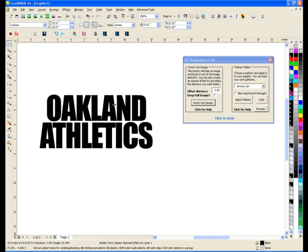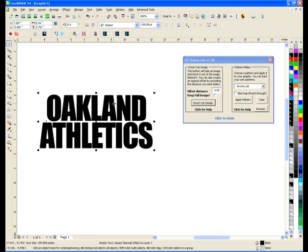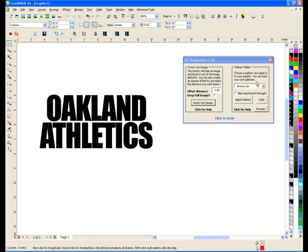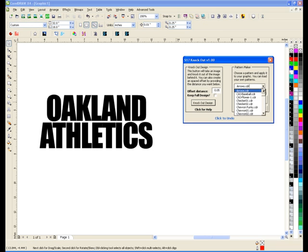Let's go over the two differences between Knockout Designer and Pattern Maker. The Pattern Maker allows you to make your own patterns, put them in a folder, and it comes with tons and tons of different patterns already. But you can make your own if you want.